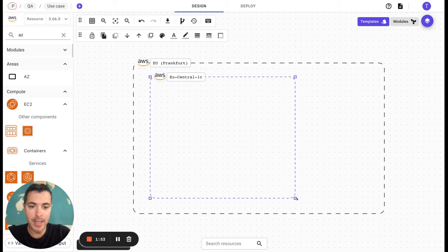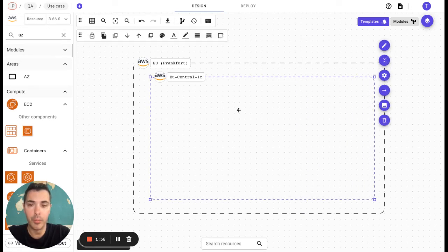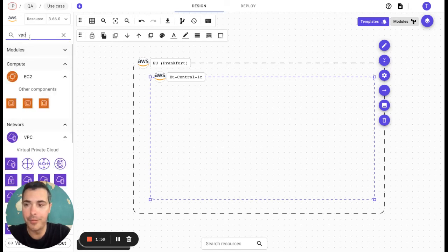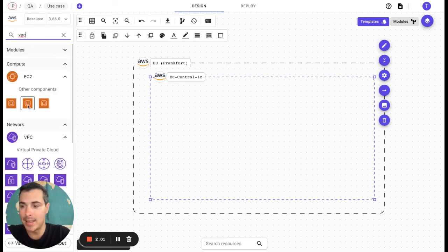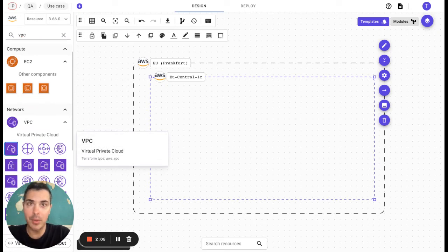I'll make it a little bit bigger to include more resources. Let's say now we would like to have a VPC in the AZ. We simply need to drag and drop it on Brainboard here.